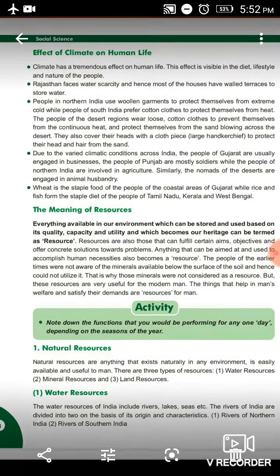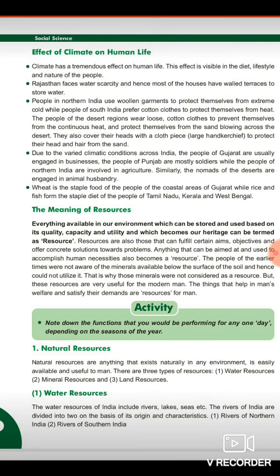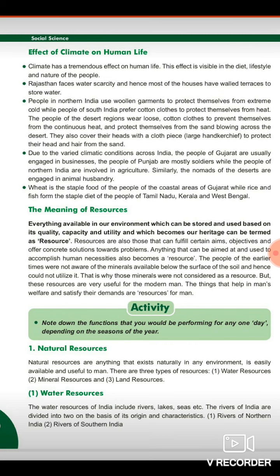How do we speak of a resource? Everything that we can store in our environment and use. Resources are also those that can fulfill certain aims, objectives and offer concrete solutions towards problems. Many solutions that can be aimed at and used to accomplish human necessities also become a resource.